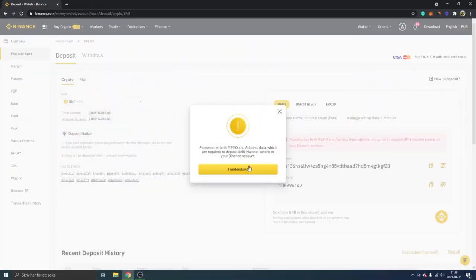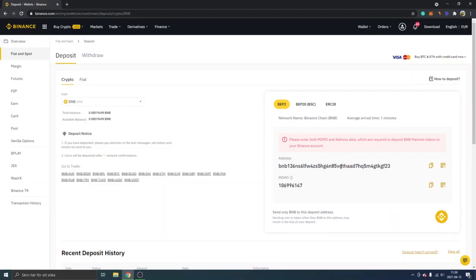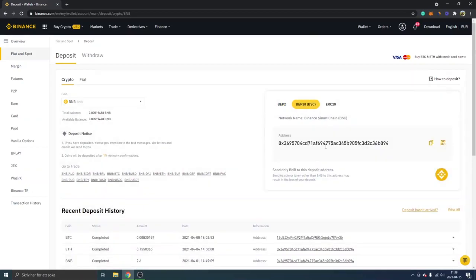Some exchanges require you to enter your memo and address. I don't know exactly how that works, so that's completely up to you if you withdraw your BNB to another exchange. This will just apply to the Binance exchange.